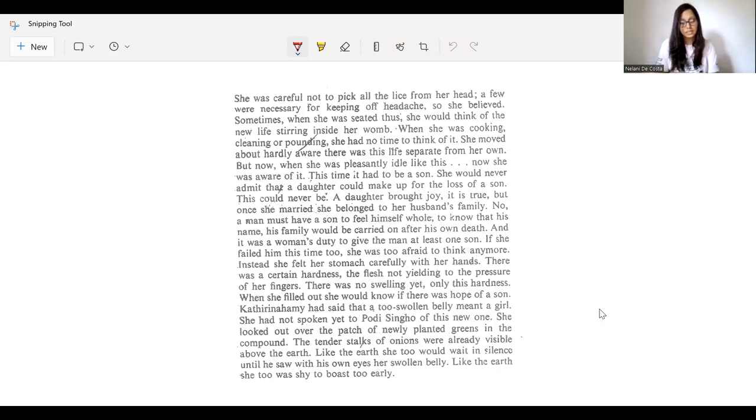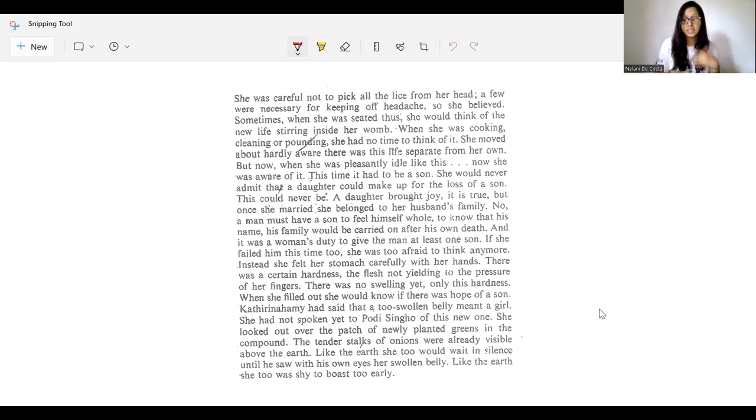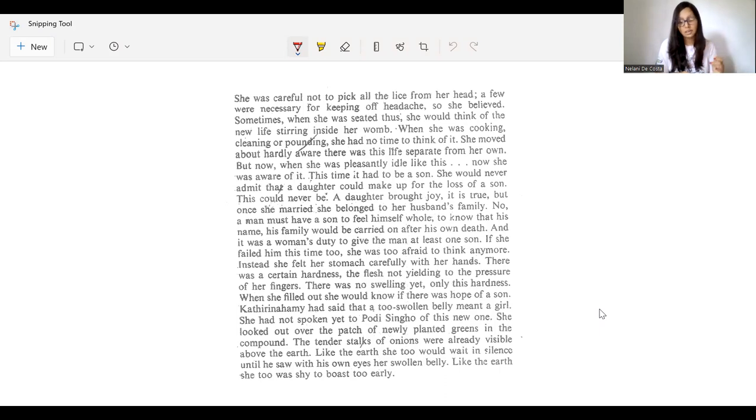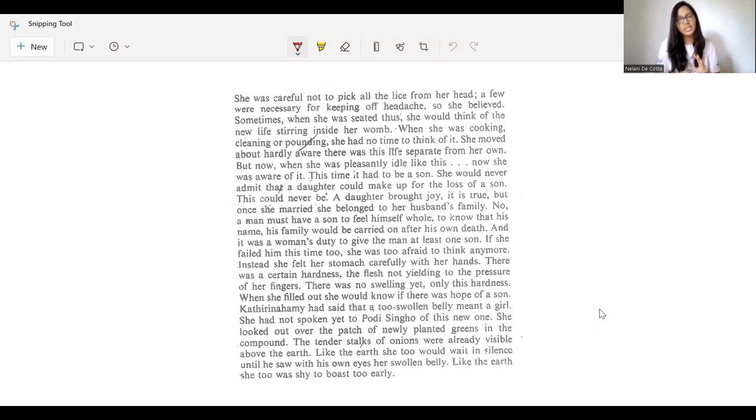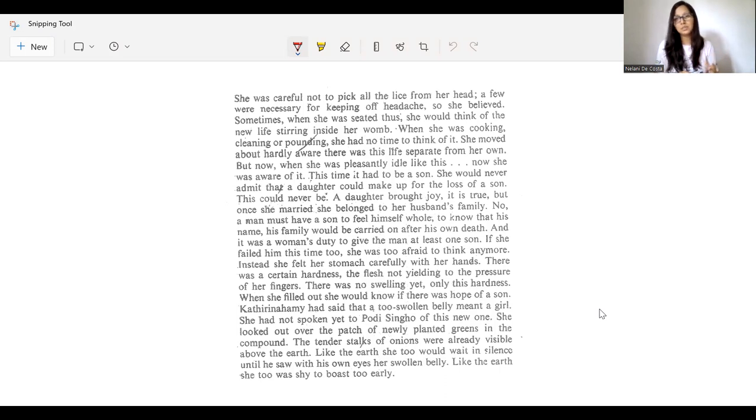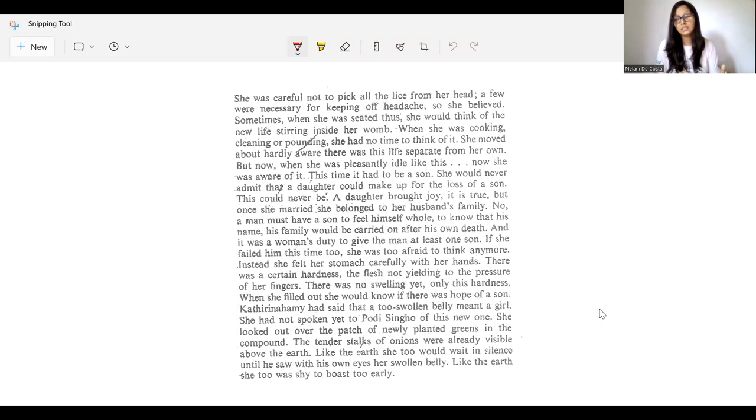And in this particular extract, we see that it is talking about carrying on the family name, and that it is only the son who can carry on the family name. And here I would like to think about Maxine Hong Kingston's novel, The Woman Warrior, which is an Asian American novel.